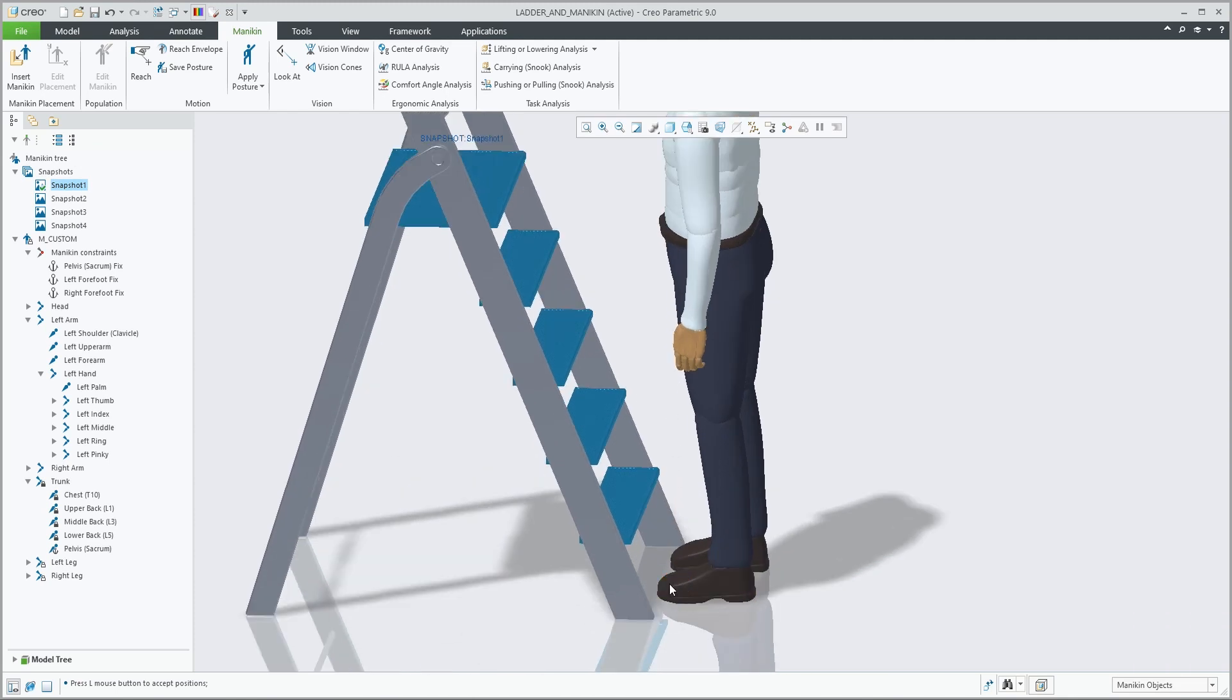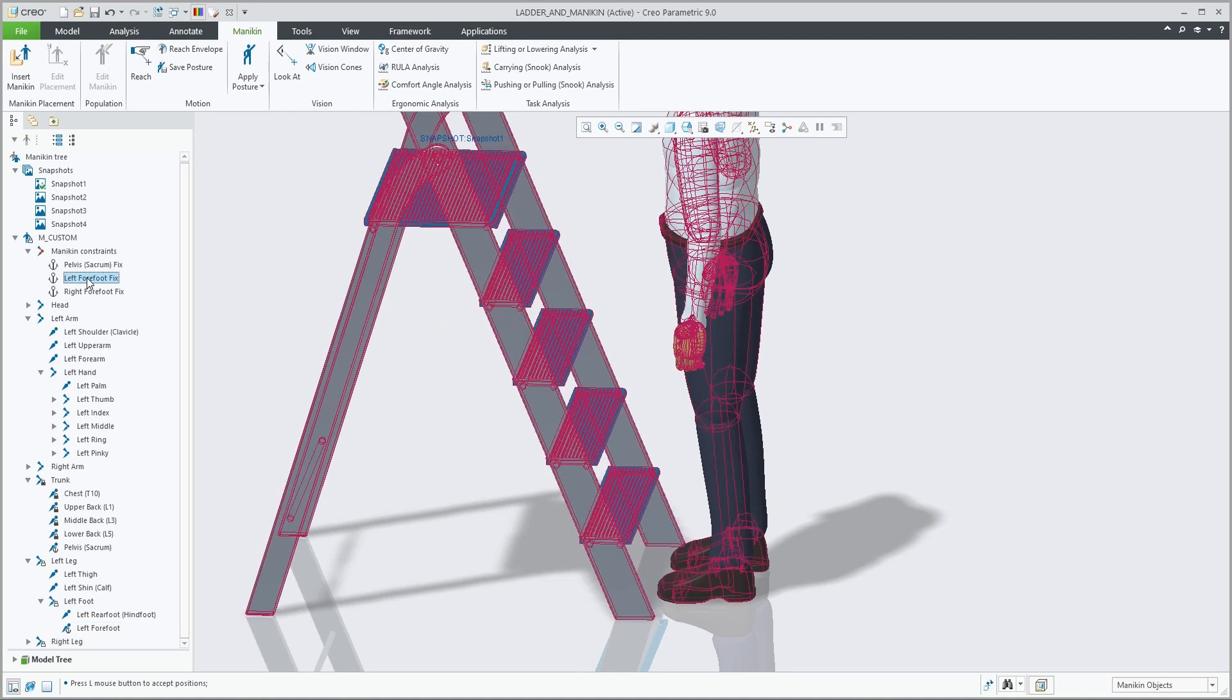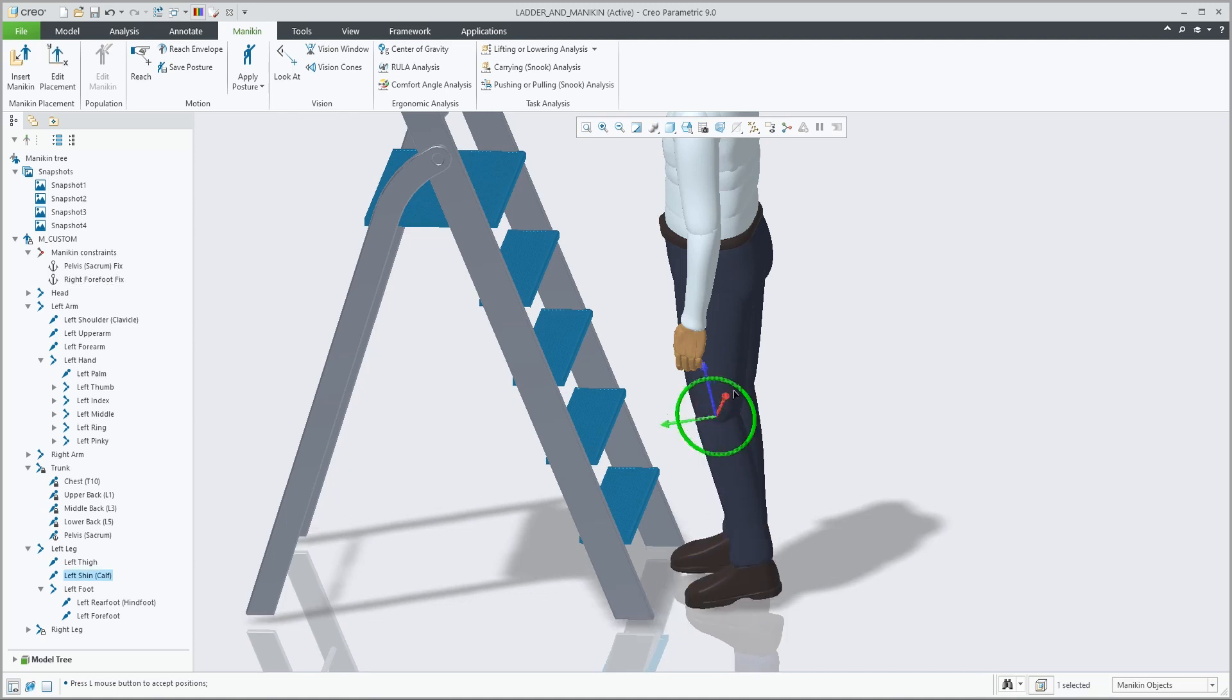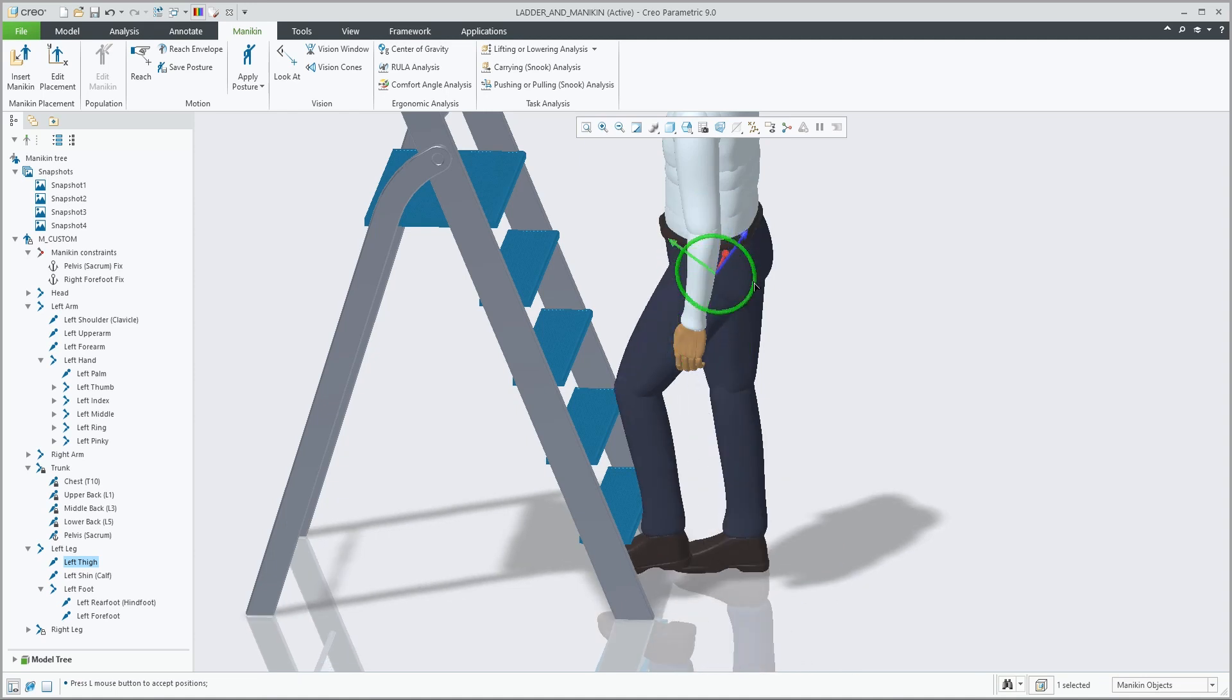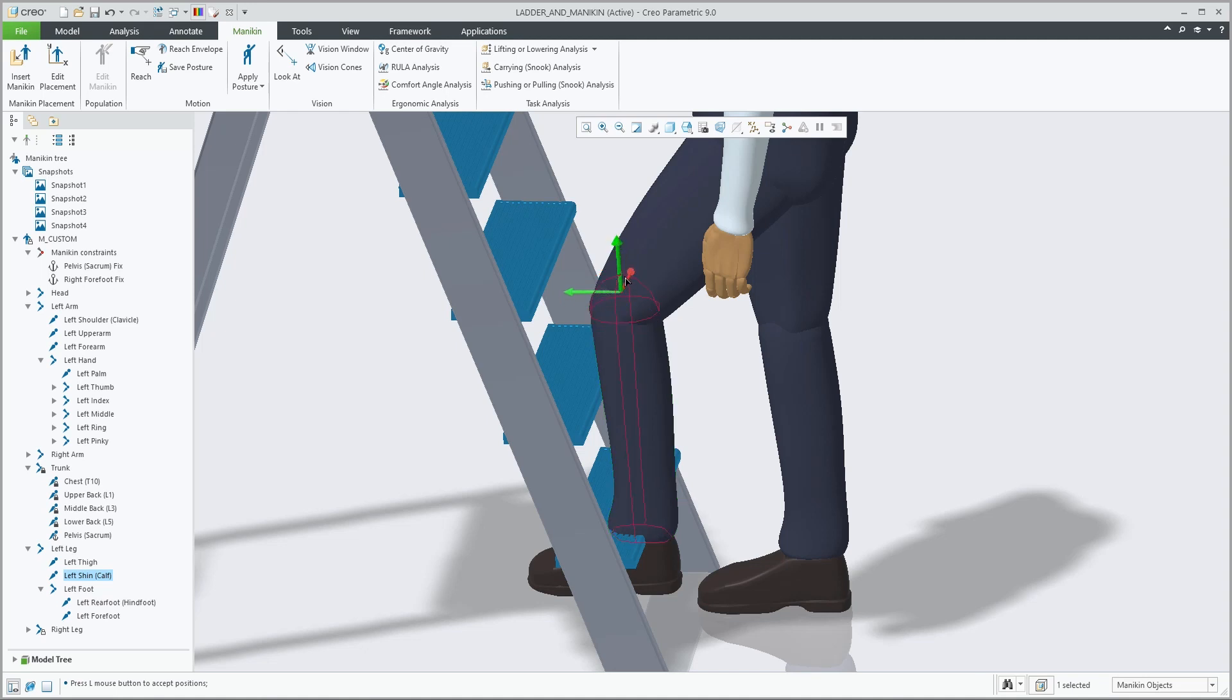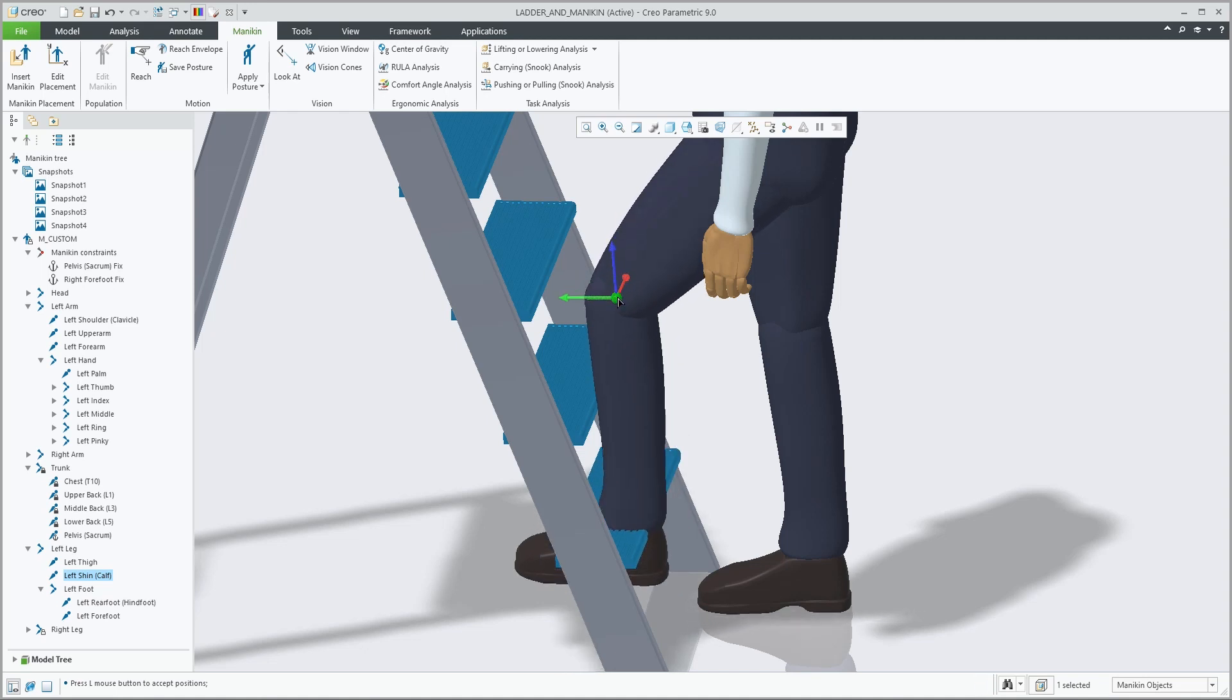By default, the feet have a constraint applied. You can remove this from the constraint section, so you can drag the leg, put the leg in a specific orientation, preparing it to put the foot on the step. As you can see, you have different ways of getting to that specific posture.